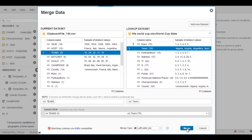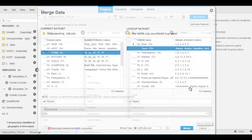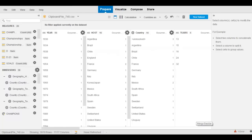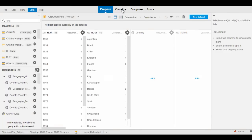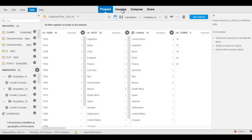I'll bring these two data sets together, merge them, and then go to Visualize and prepare some analysis on this data.